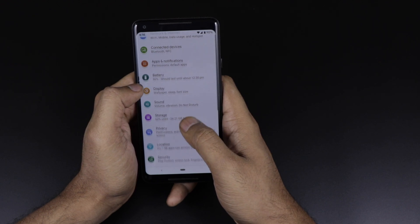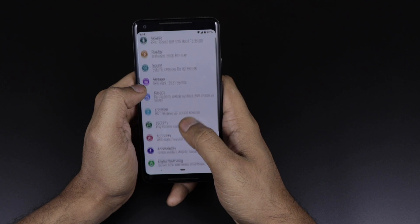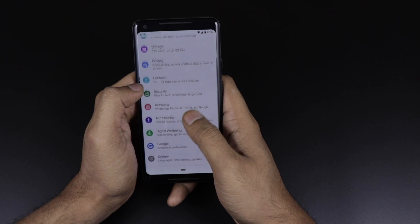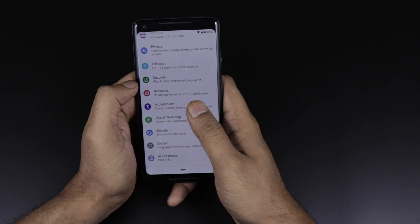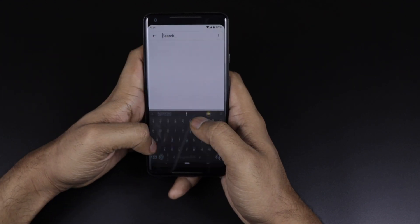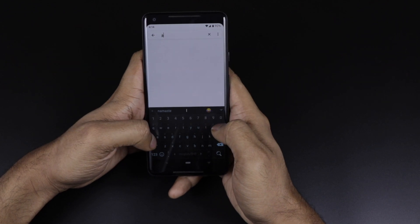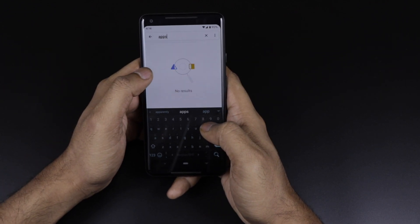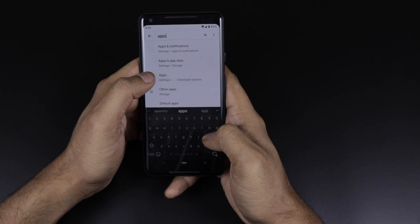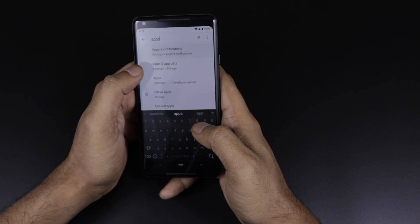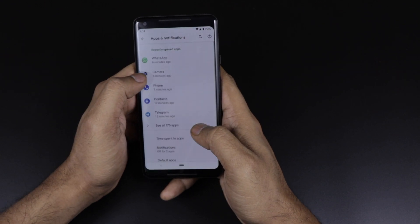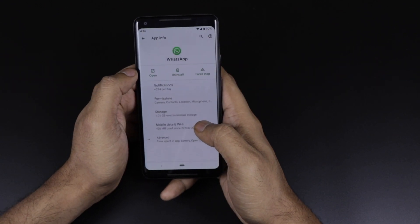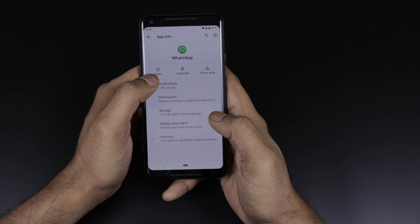Talking about the UI, there is nothing majorly different, but there are very small changes I have noticed in just a few hours after installing. Going to the apps section, if you go into a specific app's info, there has been a small change as well.